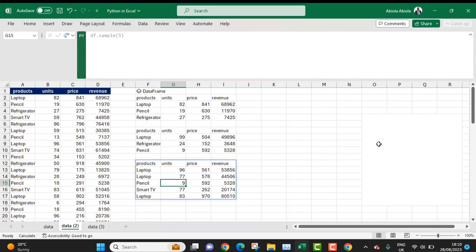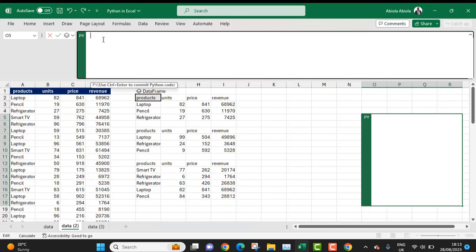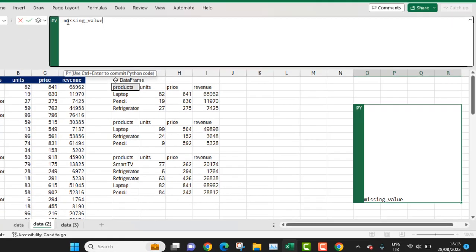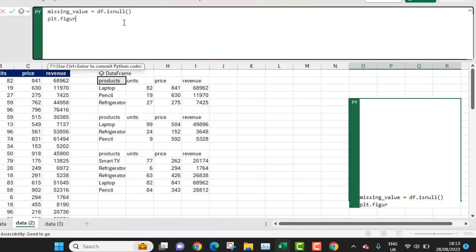We can even use visualizations using the seaborn library — one of the native libraries in Python — and check whether there's any missing value within any of the numerical columns in our DataFrame. I'll come to cell O5 and type equal sign py, press Tab to jump into the Python environment. In the formula bar, I'll give a variable called missing_value equal to df.isnull(). The isnull() will check for missing values in our DataFrame. Now let's plot the figure size: plt.figure(), then figsize.